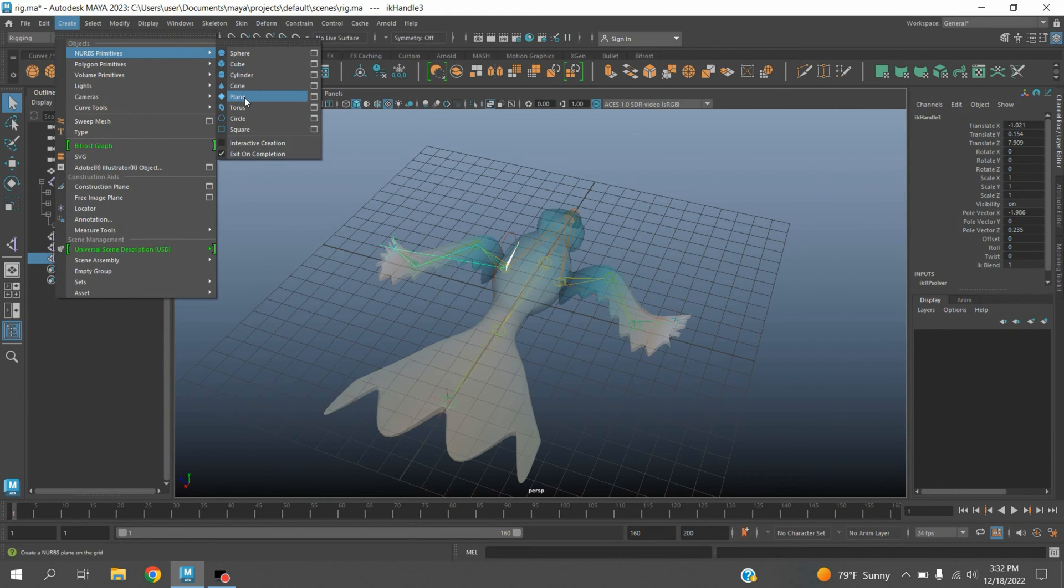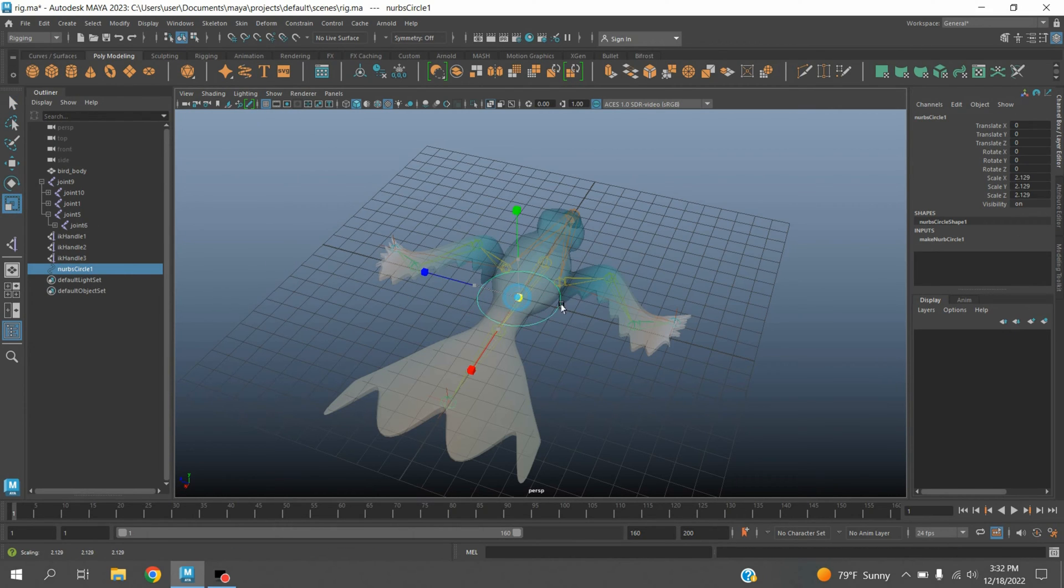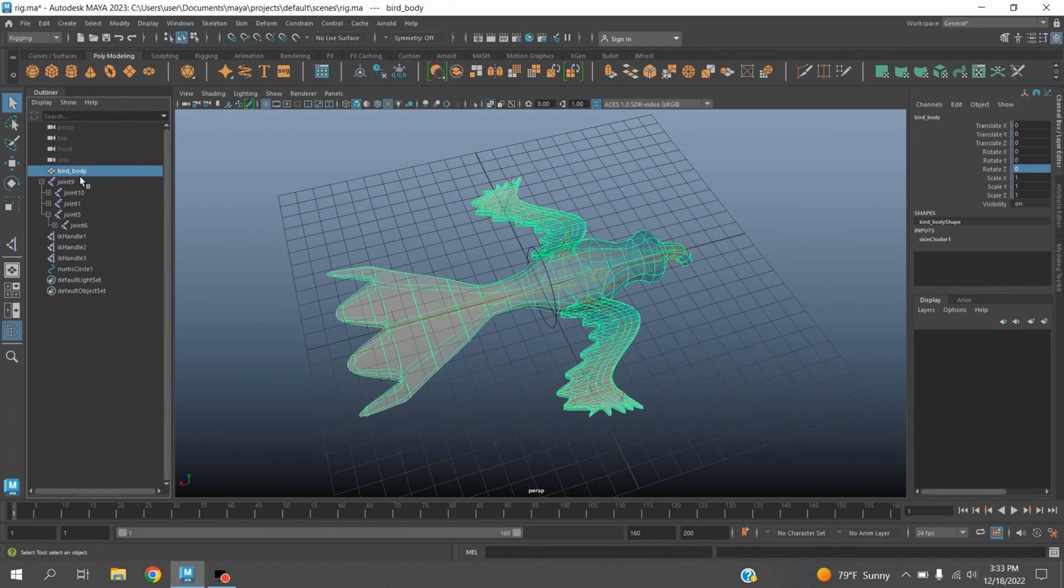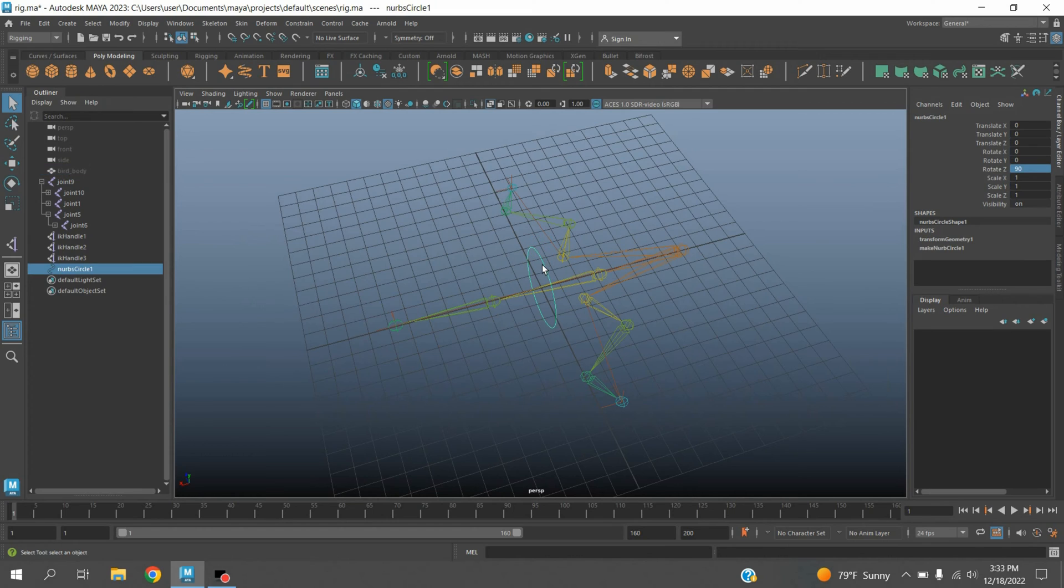Now go to create, NURBS primitives, select circle. Scale the NURBS circle, rotate the NURBS circle 90 degrees along the axis. Hide the model. Select this one, press V to snap it to this joint.